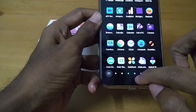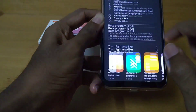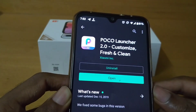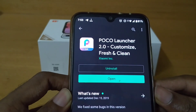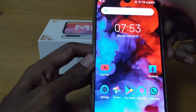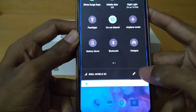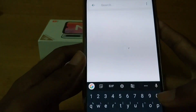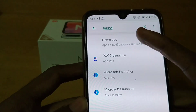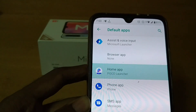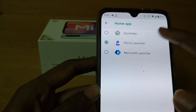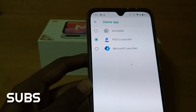I've already installed POCO Launcher 2.0 — you can get it from the Play Store and I'll drop a link in the description as well. After downloading, open it and set it up. Then go to your device settings, type 'launcher' in the search, and you'll find Home App. Click on it and you can see the home app is set to POCO Launcher — that's how you make POCO Launcher your default launcher.